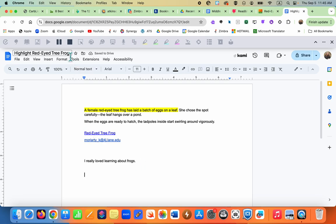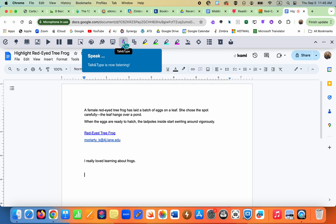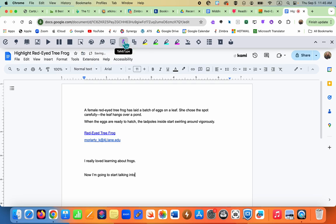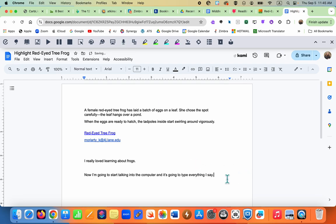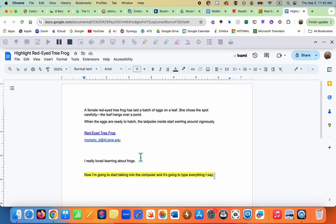Students also have dictation as a writing tool, called Talk and Type in Read&Write — it's the same as dictation on the Mac. Click on it and start talking into the computer, and it will type everything you say. I always suggest students listen back to their sentence using the play button in case anything was transcribed incorrectly.